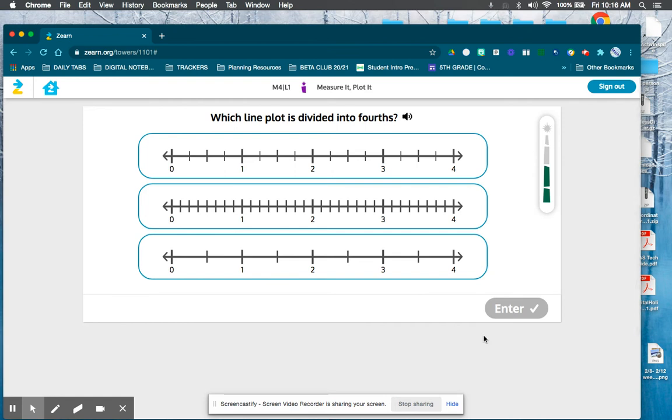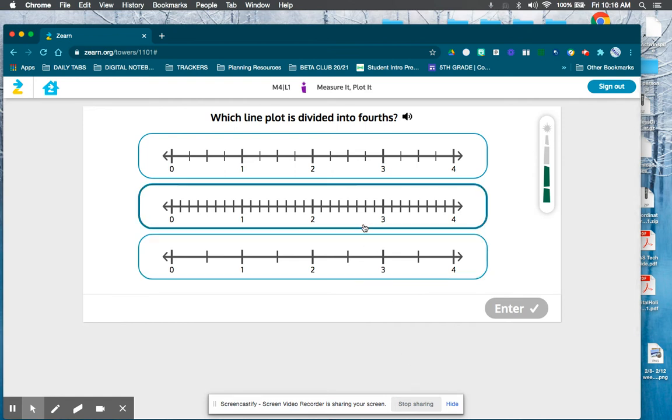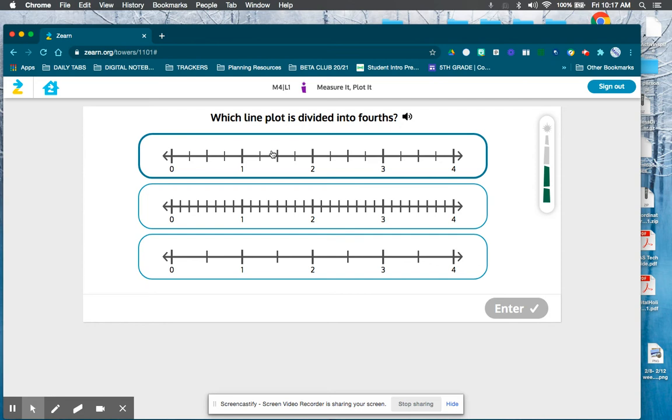Which one is divided into fourths? These should be easy. That's way too much — that's only thirds. This one is fourths.